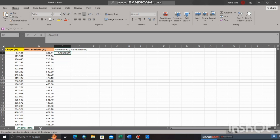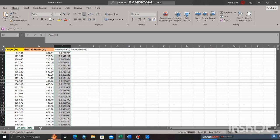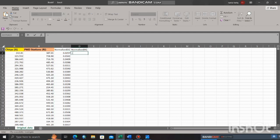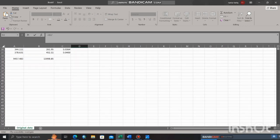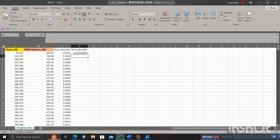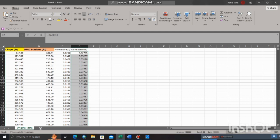Then if you want to decrease decimal point to show fewer decimal places, you can simply click decrease decimal function. Now apply same method to get normalized RE data.